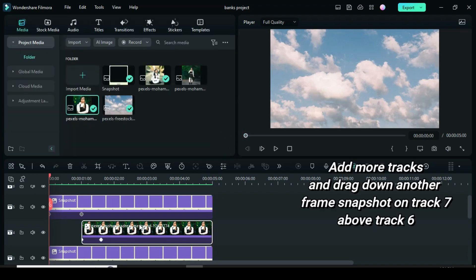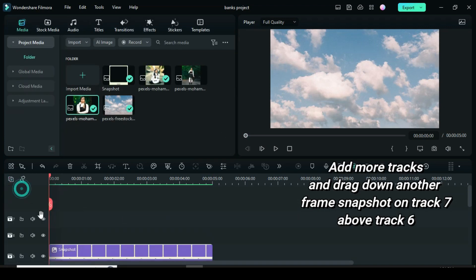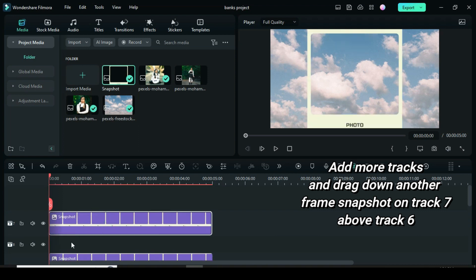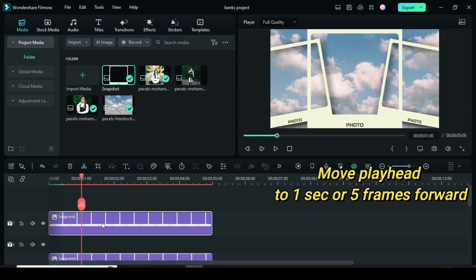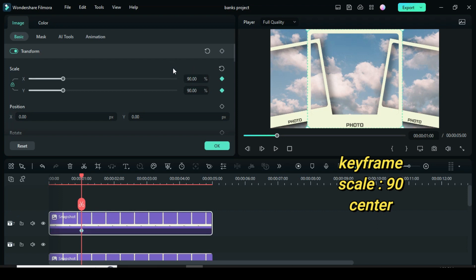Also add more tracks and further drag down another frame snapshot on track 7. Move a playhead to 1 second or 5 frames forward. Since this frame will be centralized,